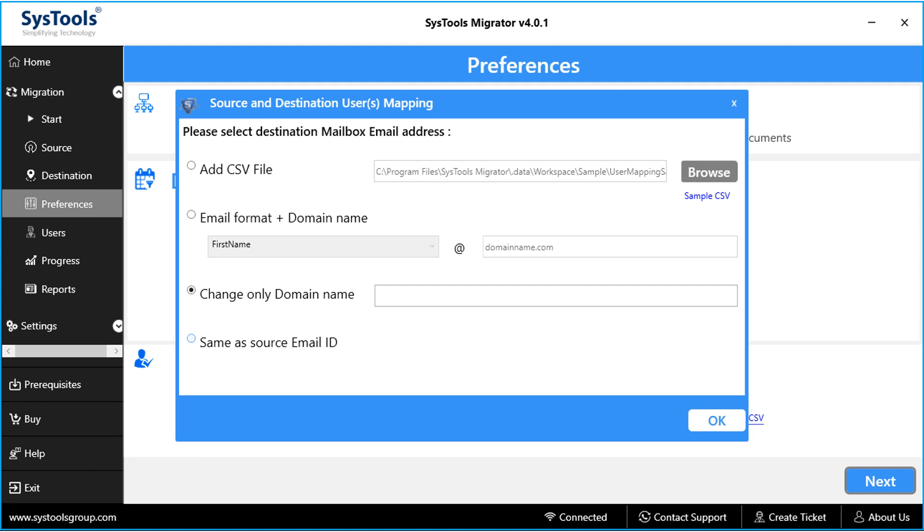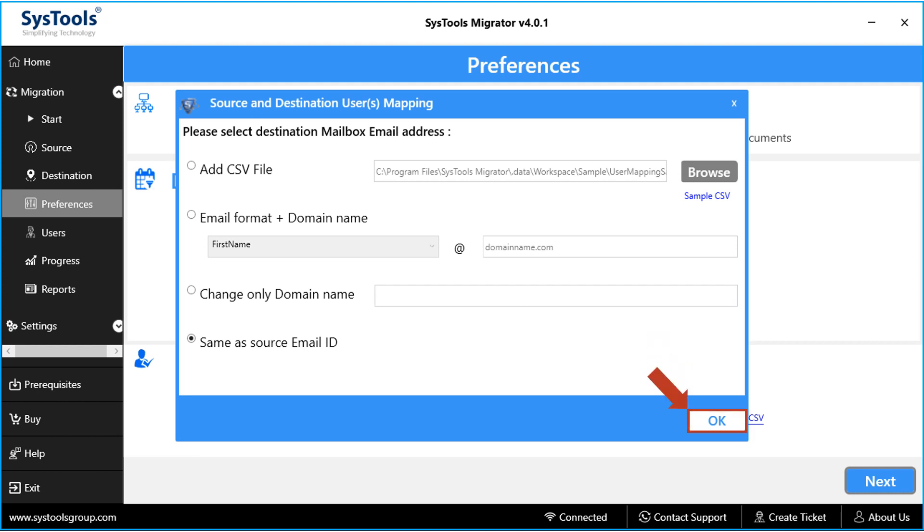And the same as source email ID option let users migrate data into same ID in the destination. After making the desired options, click OK.